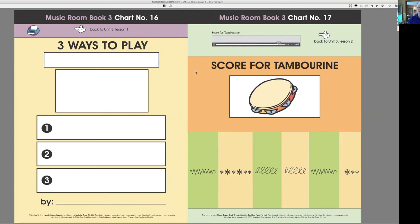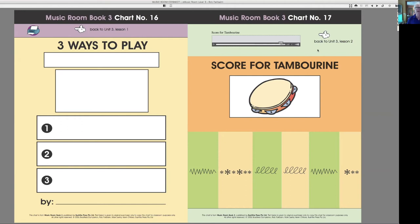There you go and that's a graphic representation of the sounds that the student has put together. So they decide on the order and then they present it and they score it.